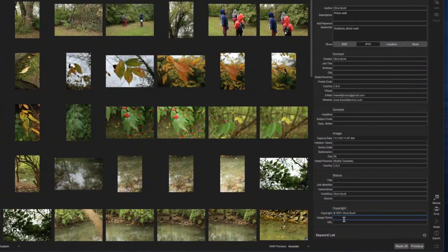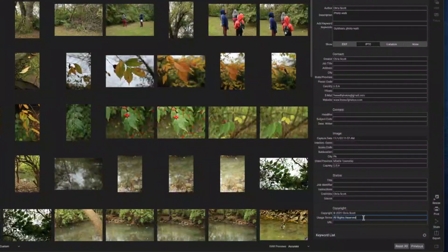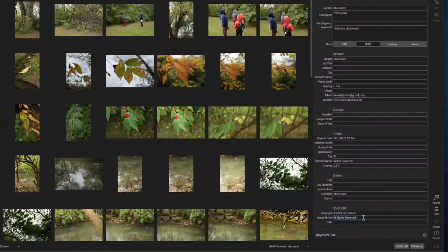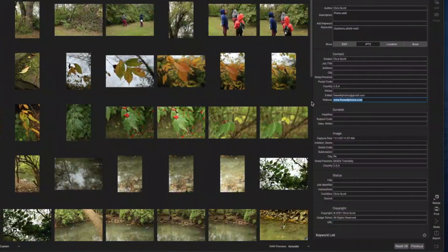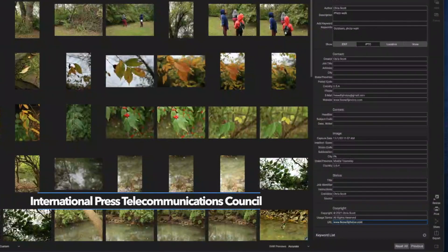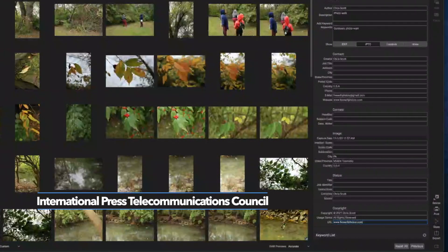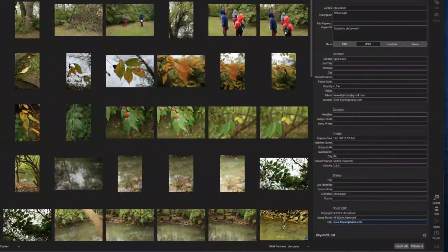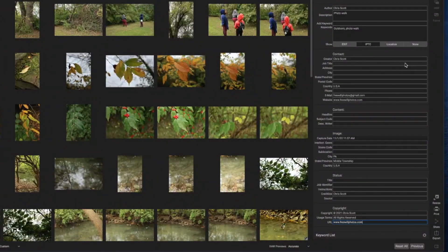The next thing is the usage terms — I always put all rights reserved, and you can even go as far as license needed. Whatever the usage of this particular image is for your needs, put that in there. The last thing is the URL, so I'm going to copy and paste that right in there. That's everything on the IPTC tab, which stands for International Press Telecommunications Council. Don't worry about what the name is — just make sure the information is accurate.